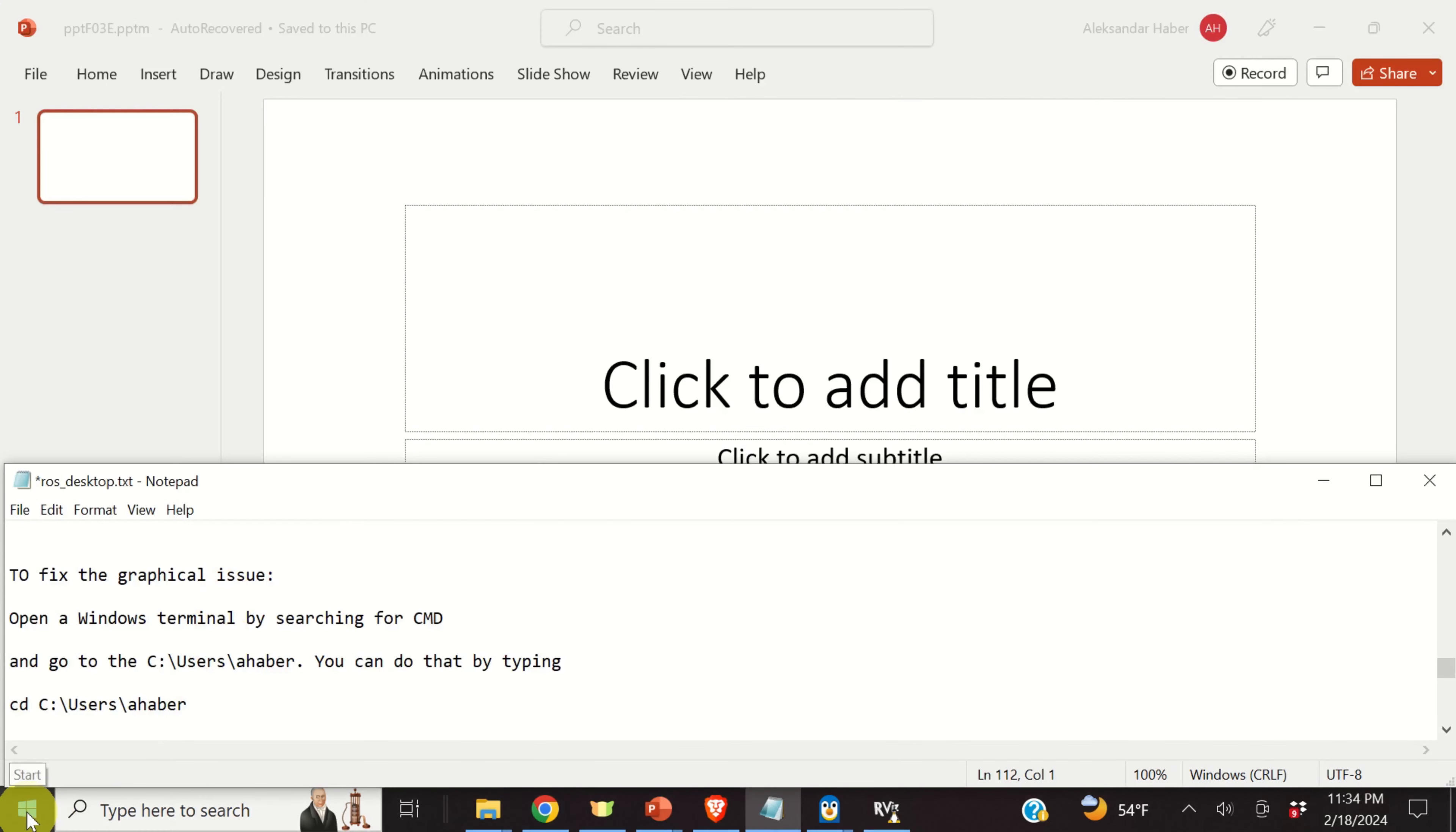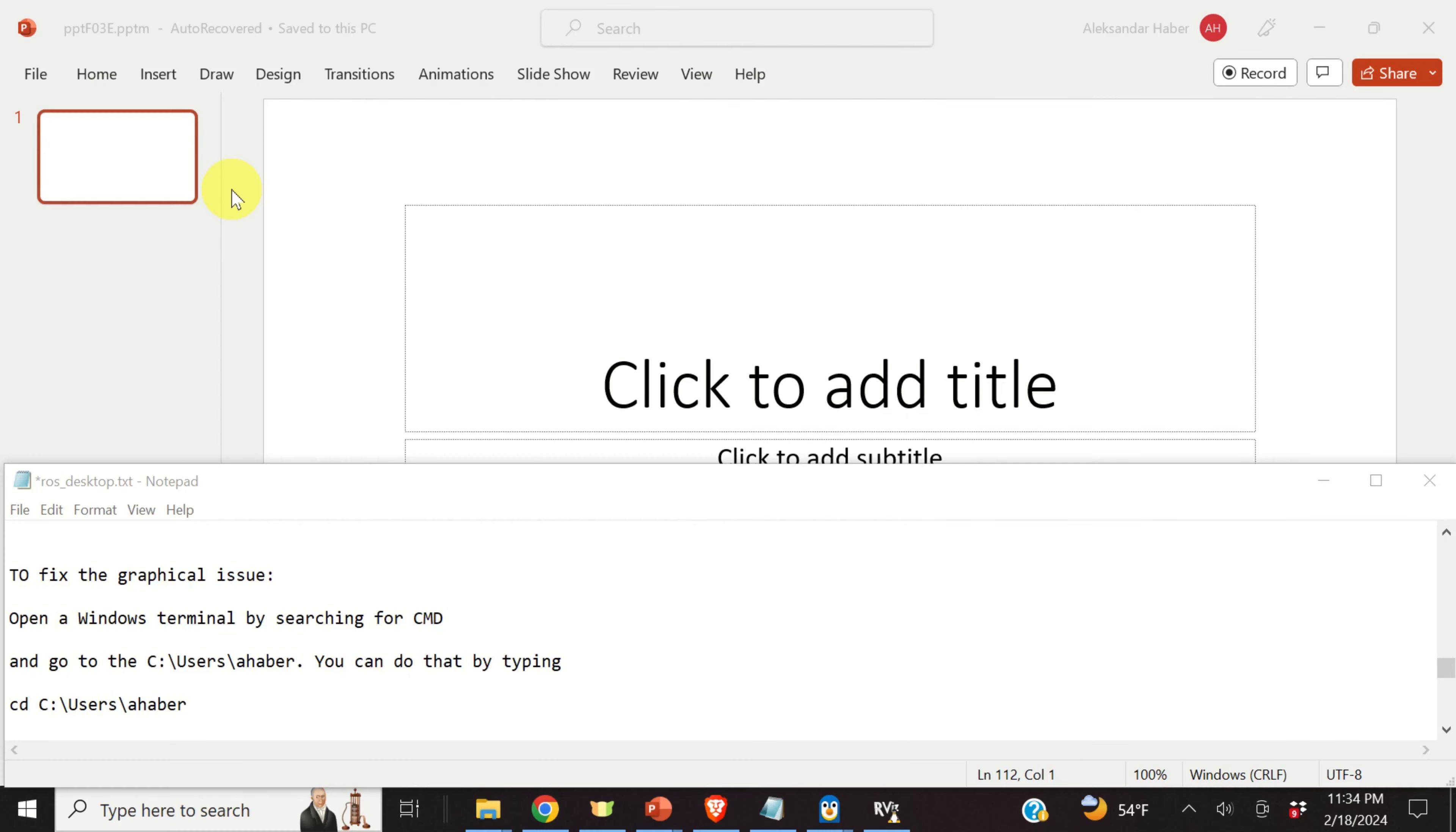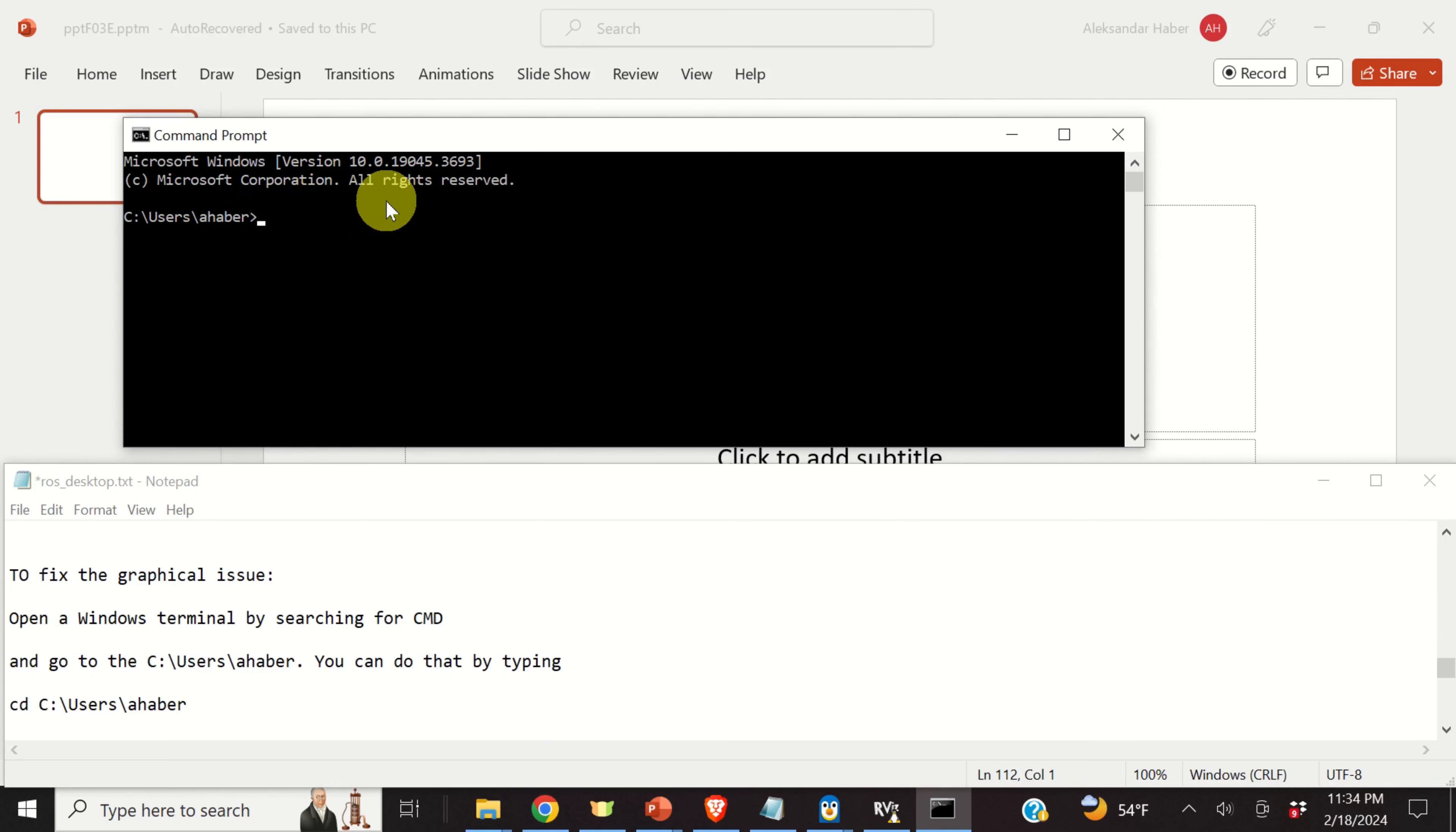And here it is. Now, as you can see over here, there is an issue with the display. Now, this issue doesn't come from ROS, doesn't come from installation, it actually comes from conflicts between the GPU and WSL. And let me show you how to fix this issue.